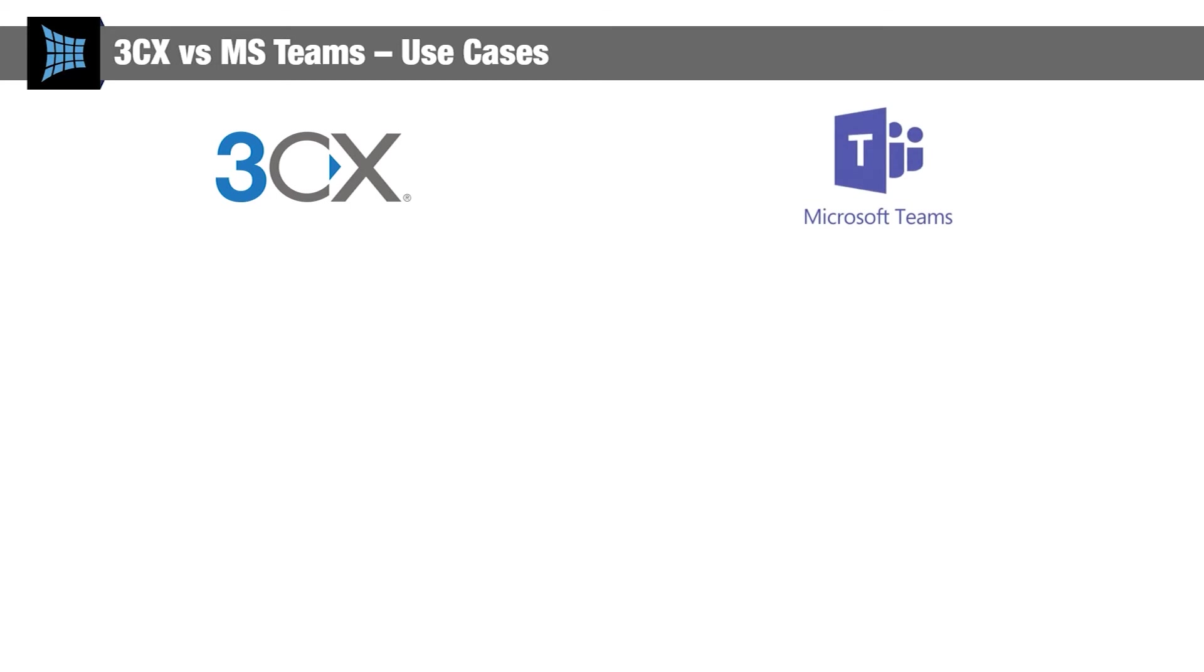And the truth is that no two businesses are the same, and the solution that's going to be best for your organisation will depend on your size, industry, and internal ways of working. To make an informed decision, let's explore the advantages of each, starting with 3CX.